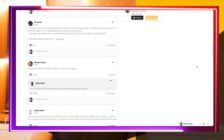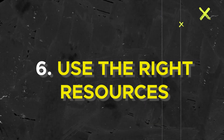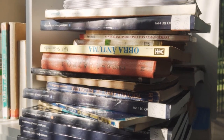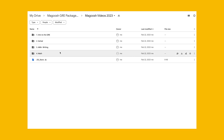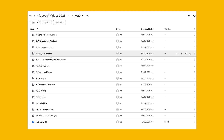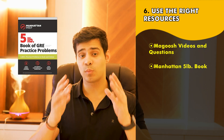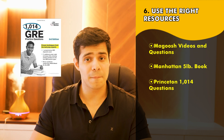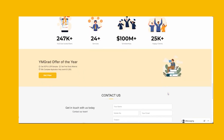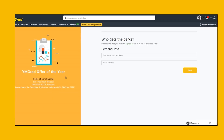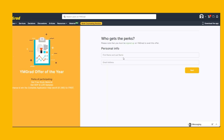Point number six is to use the right resources. Picking the wrong books or study material can result in a low score. Follow trusted material — start with the Magoosh package, which has both questions and videos. If you don't want to invest in that, free options include the Manhattan 5 Pound Book and the 1014 Questions from Princeton for the GRE. You can also get many of these books for free by signing up on ymgrad.com.